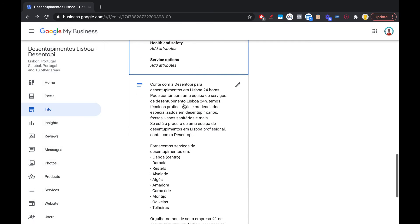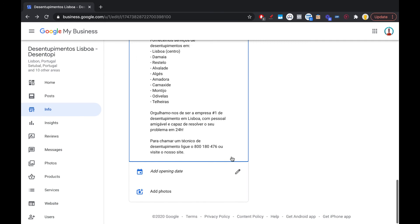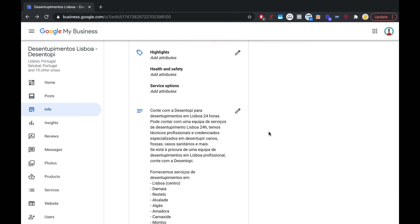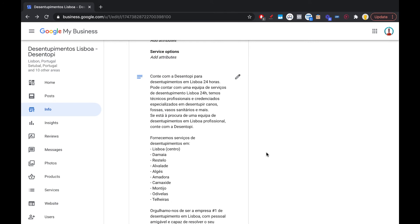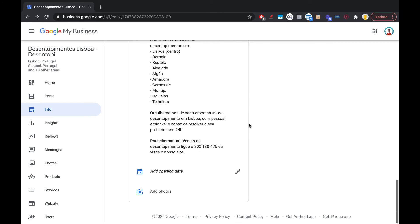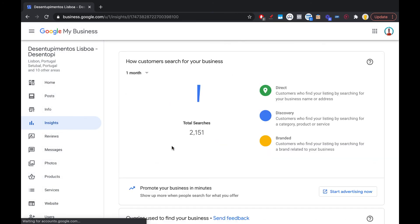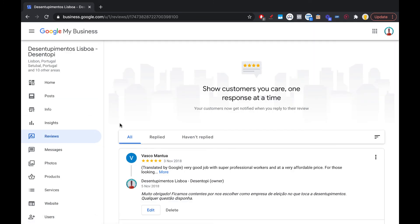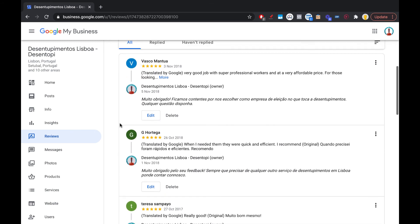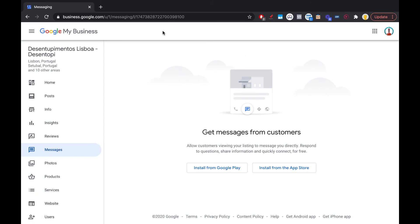The business description is where you create an optimized SEO description. Write about your business, when it started, and make sure you sprinkle your keywords, locations, services, and phone numbers in there. Treat this as the place where you give Google the most relevant information you can. You can also add an opening date and photos. In the Insights tab you can track searches, and in the Reviews tab you can check and reply to reviews using your keywords.